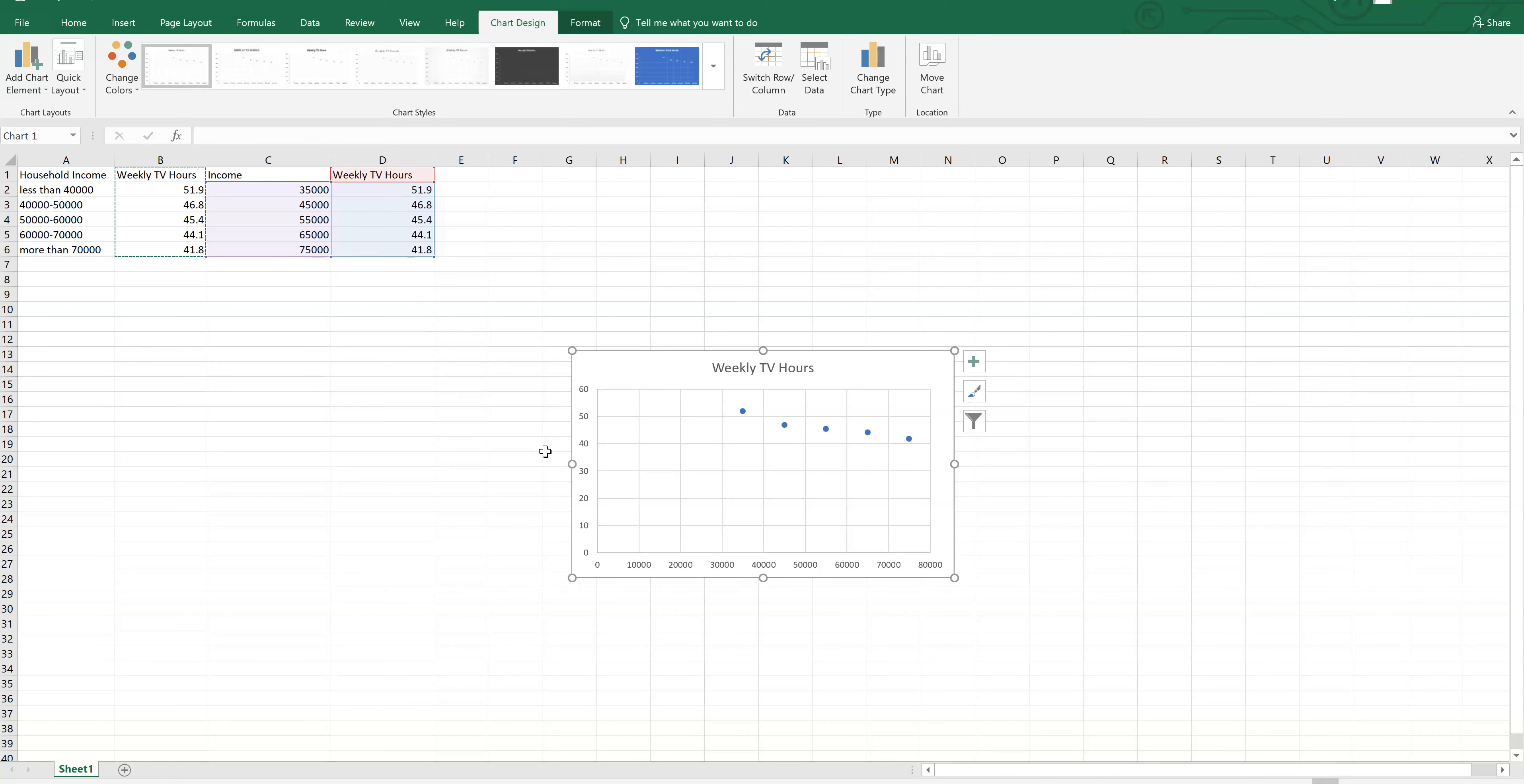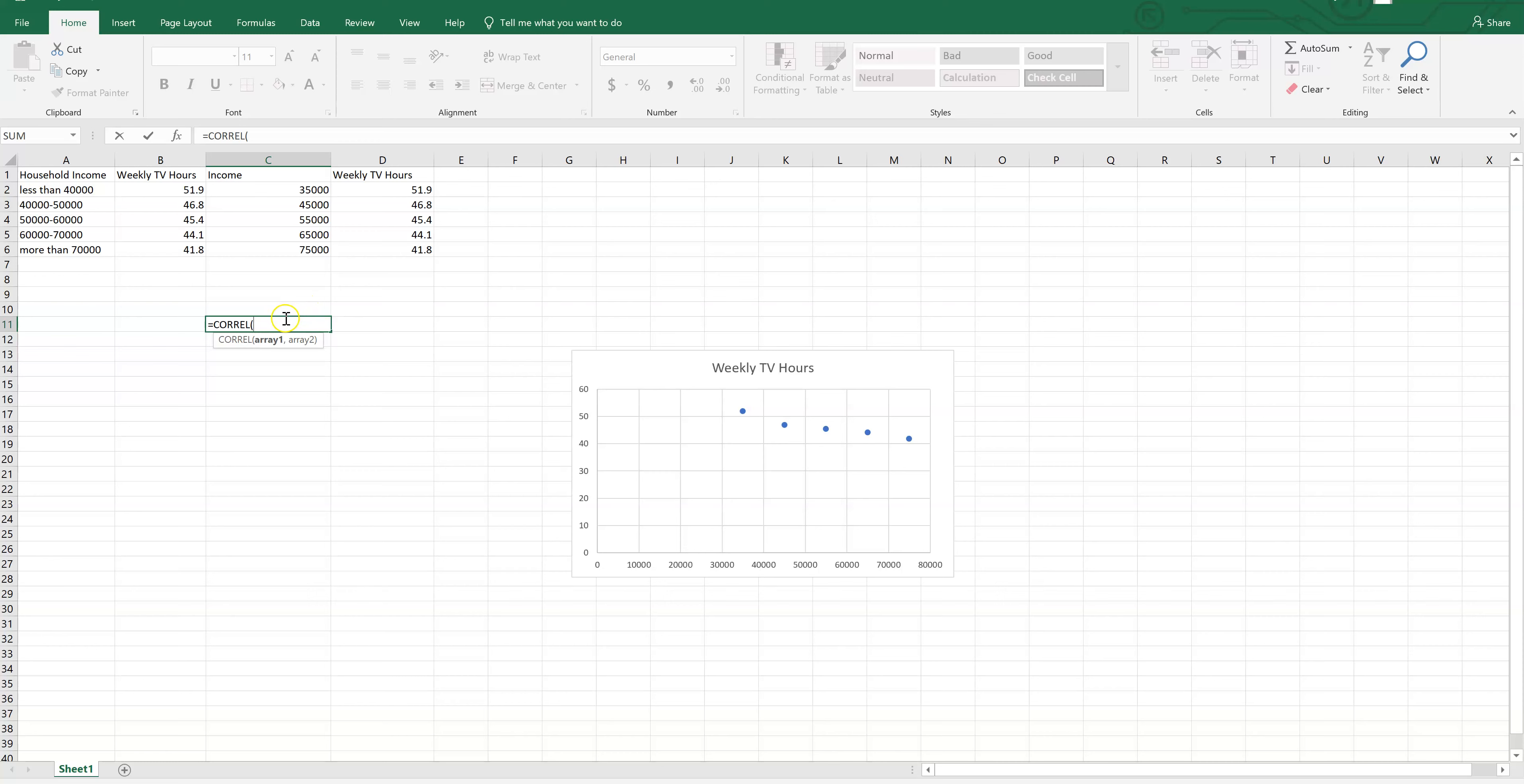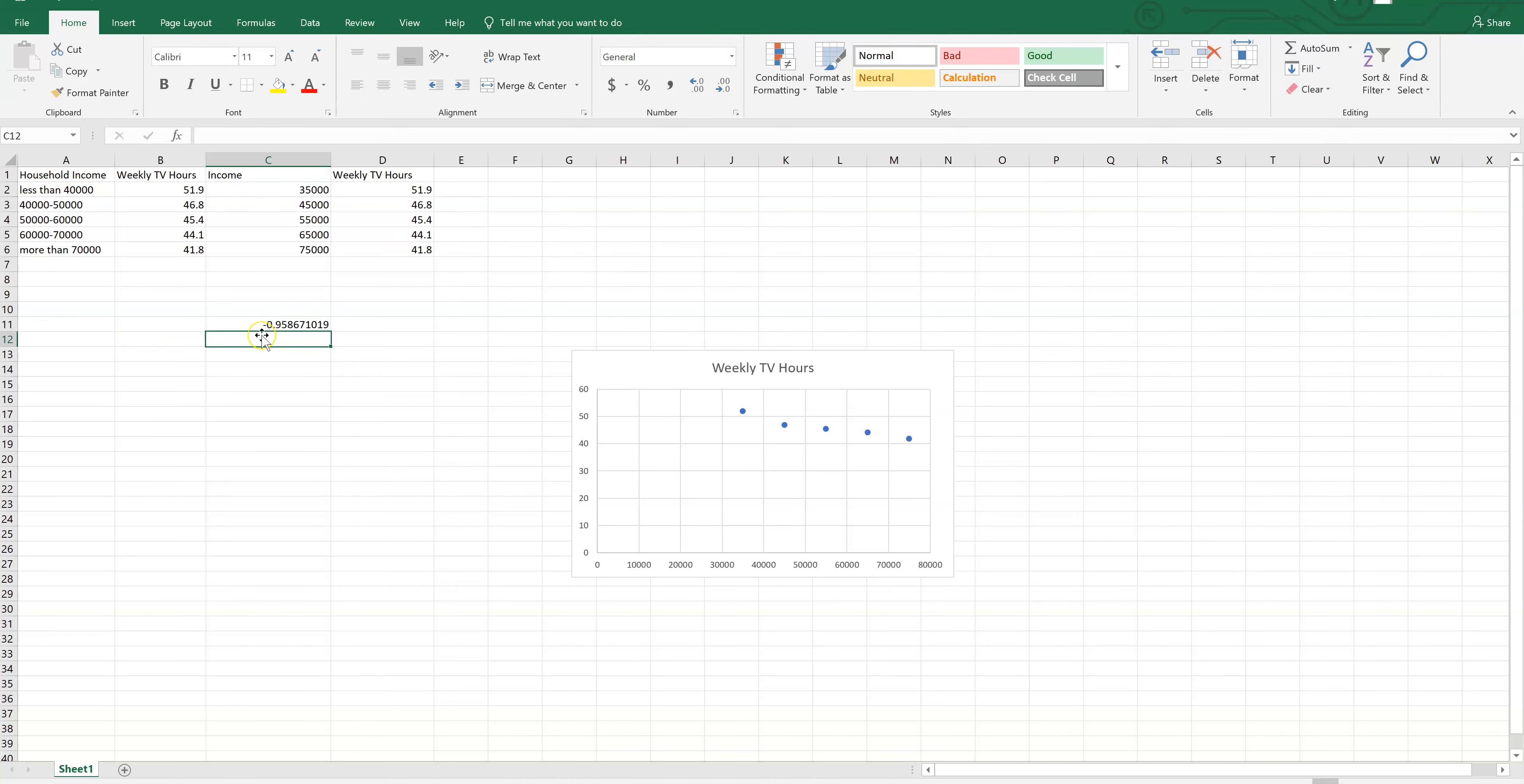So to calculate the R, I'm going to go up to any blank cell and type in equal sign first, capital C-O-R-R-E-L, open parentheses. And whatever's my X variable, I'm going to put in first, but I'm not going to include the label. So these incomes are my X variable. I'm clicking and dragging down those numbers and then comma and then do the same thing with my Y variables or my Y values. Don't include the label. Click and drag, then close parentheses, press enter, and there would be my R value.